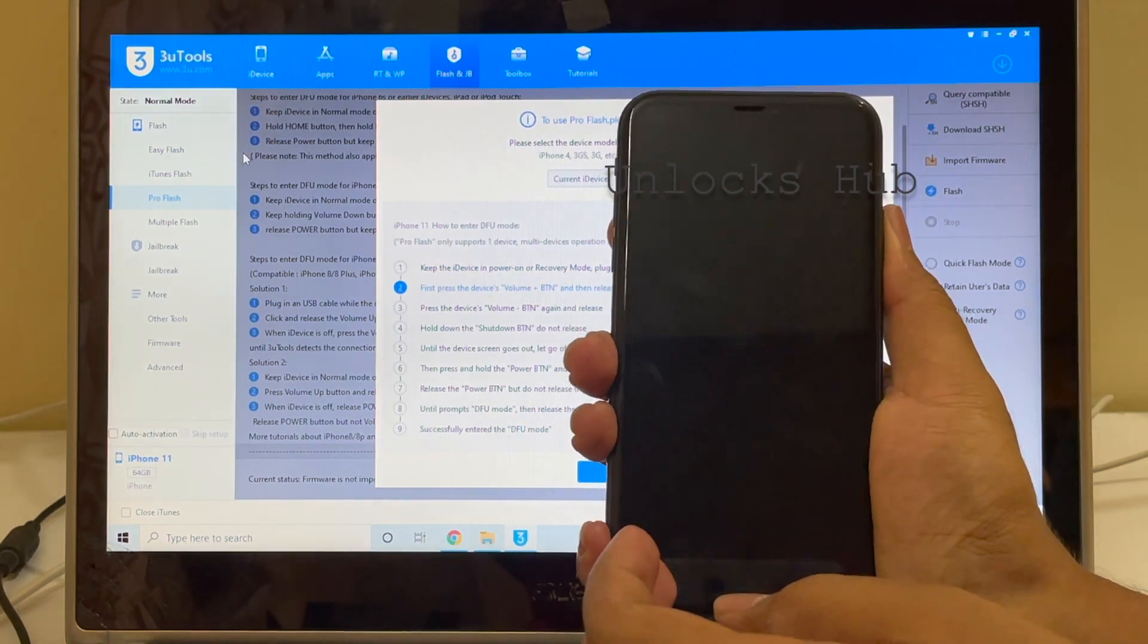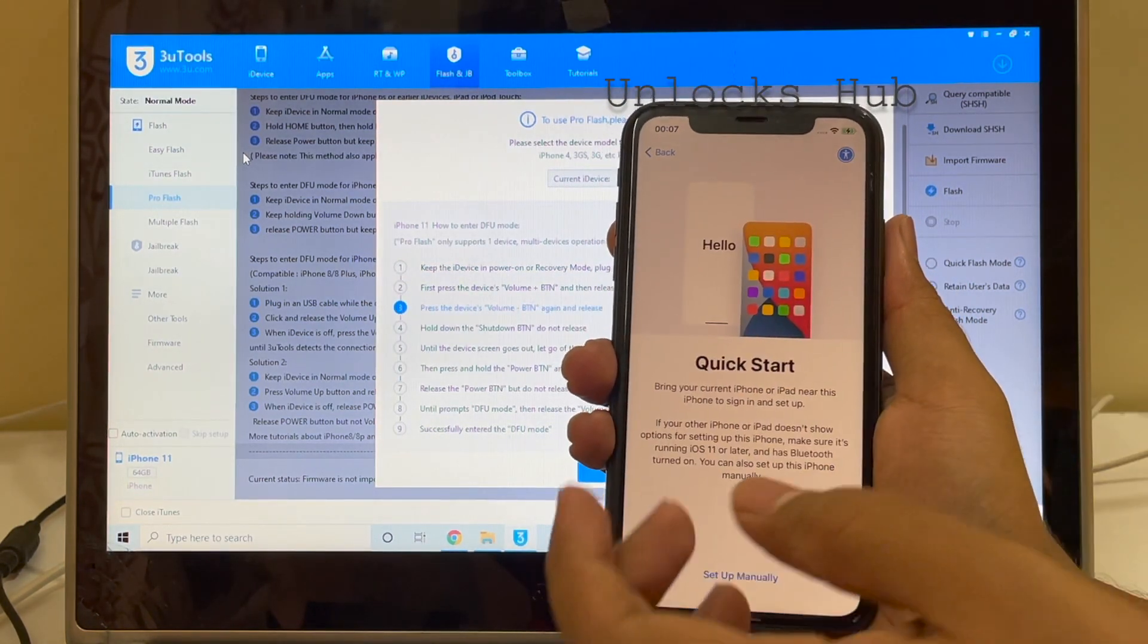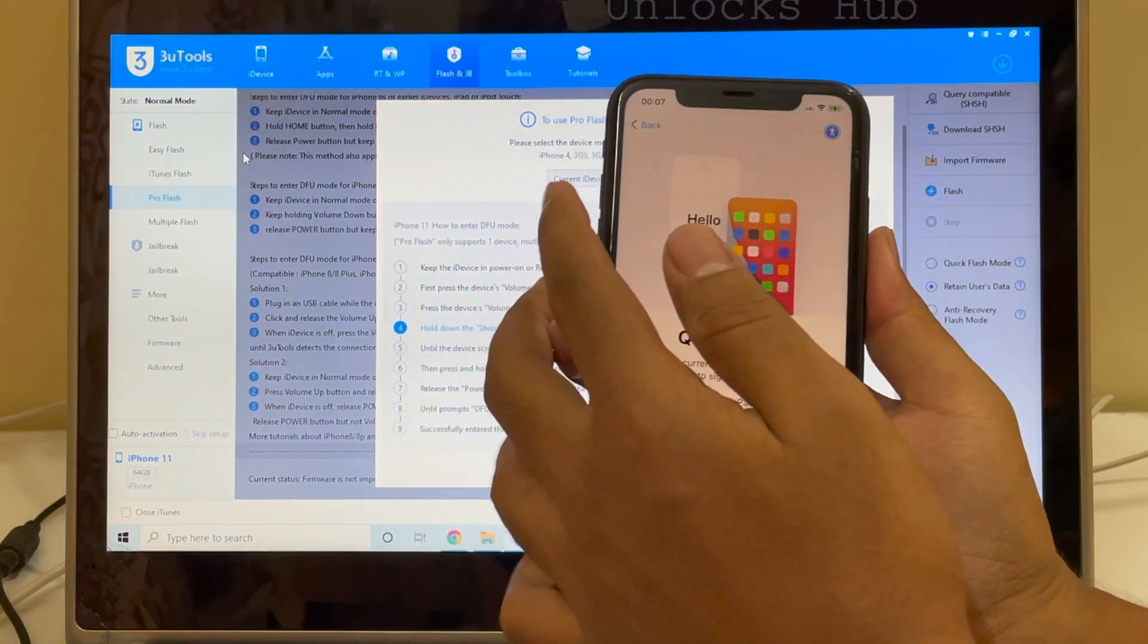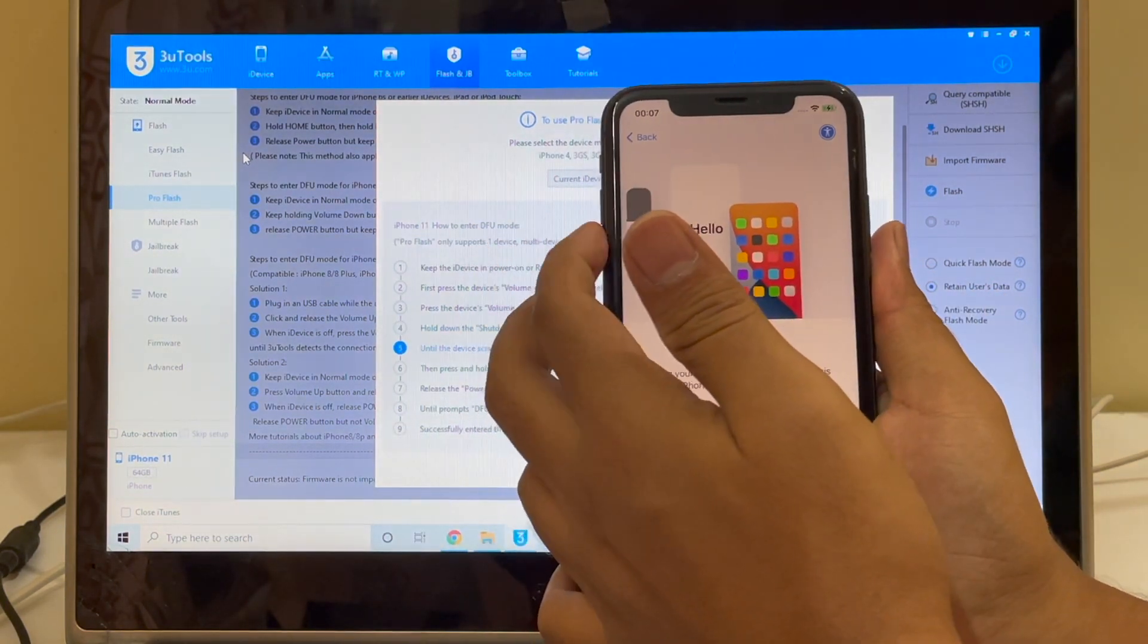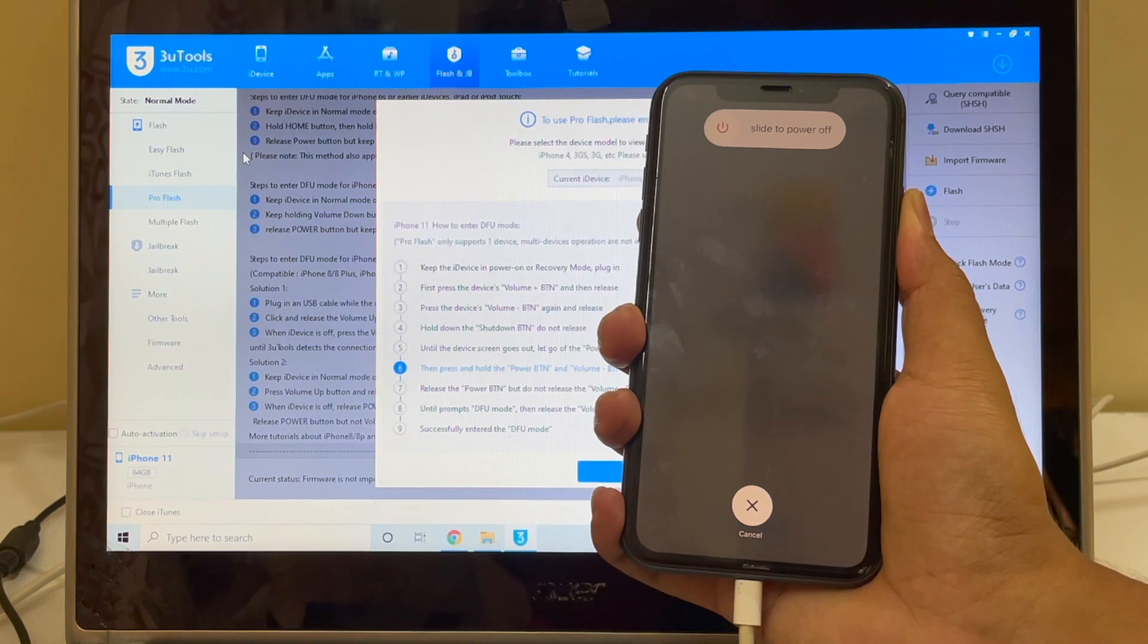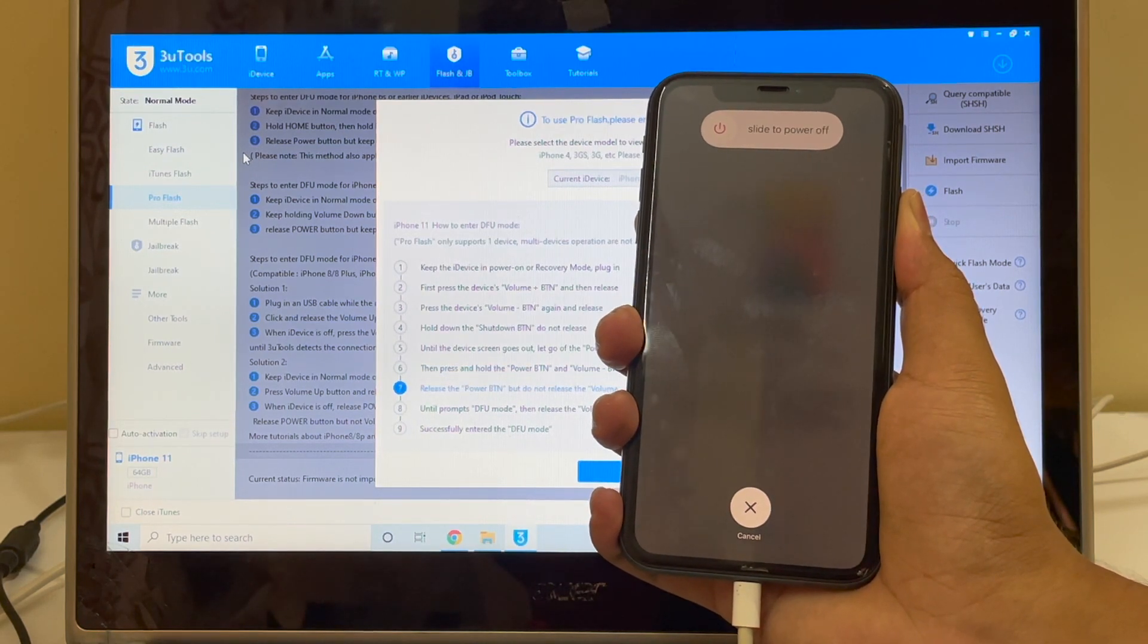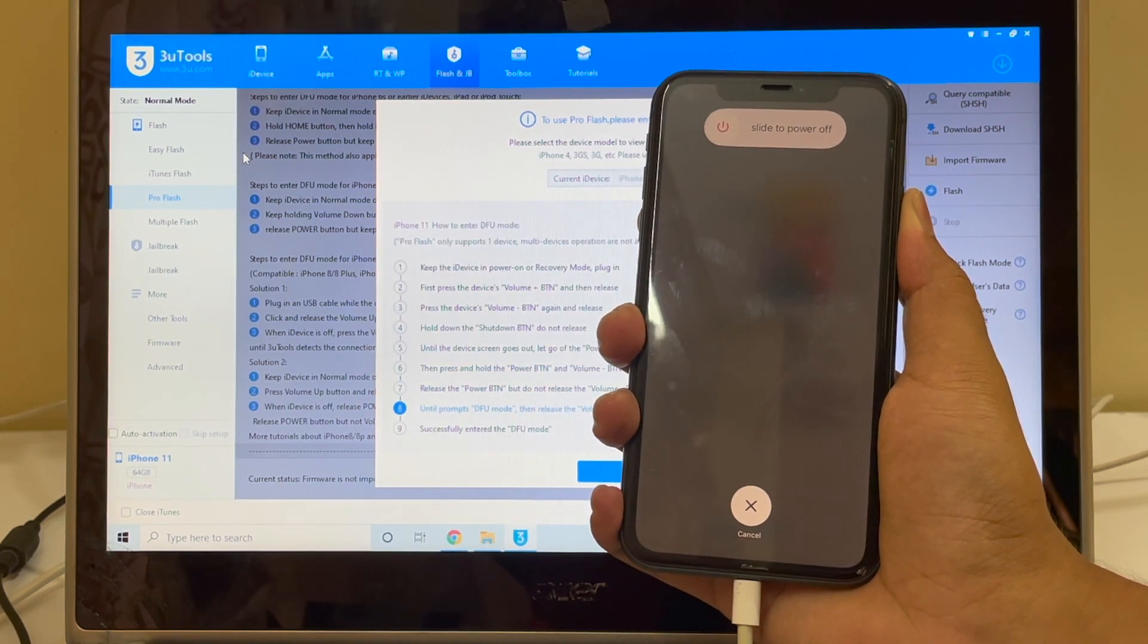So let me close the lock screen and open it again. Press the volume up button, volume down button, and hold the power button for about 10 seconds or until the device turns off completely.